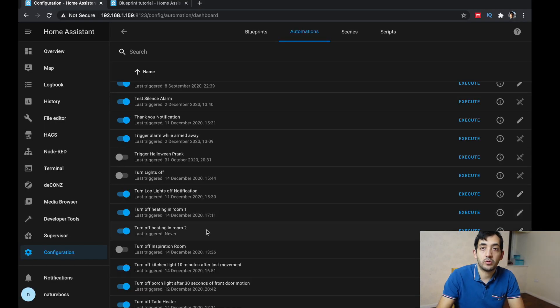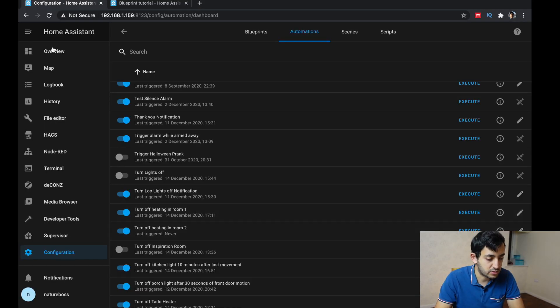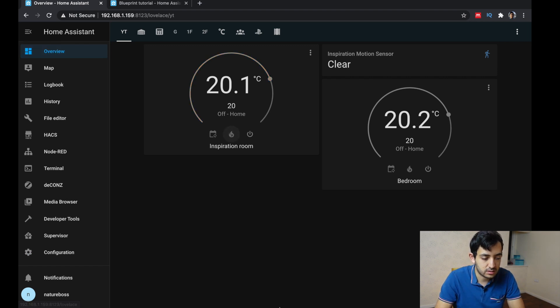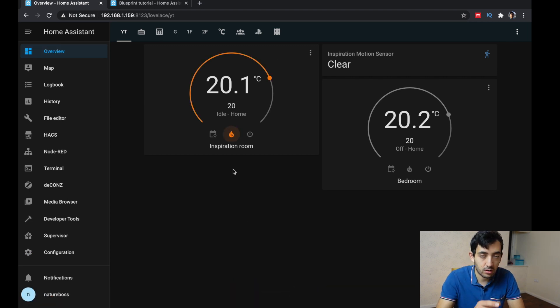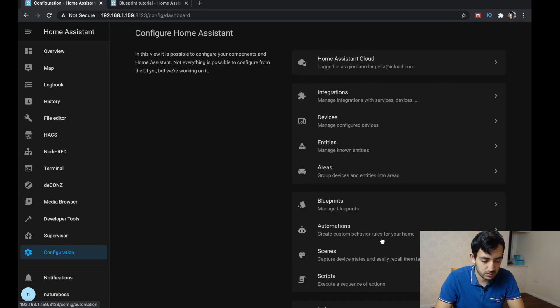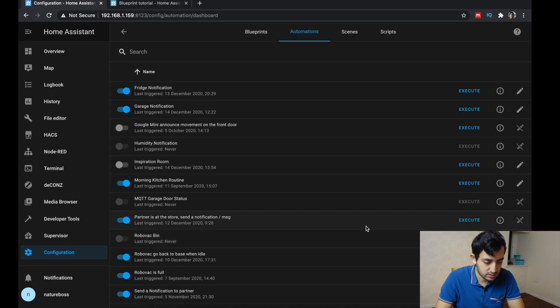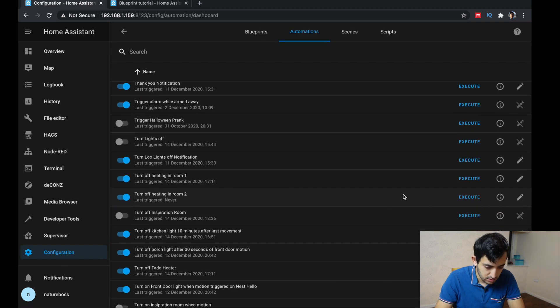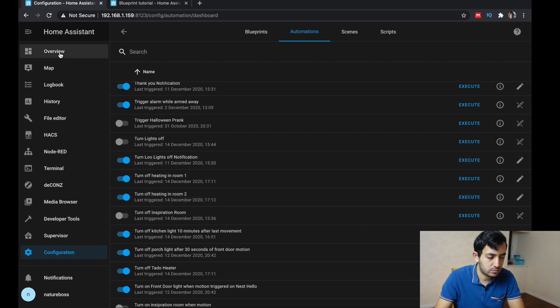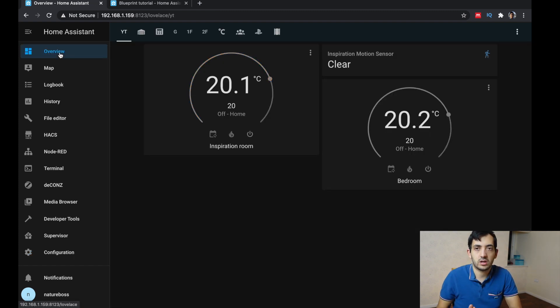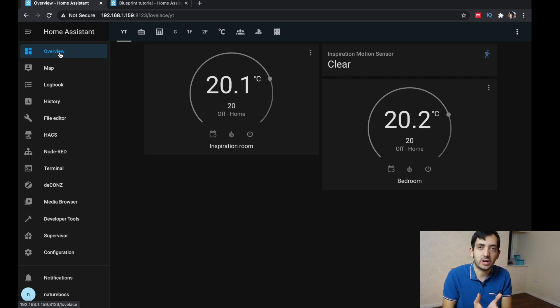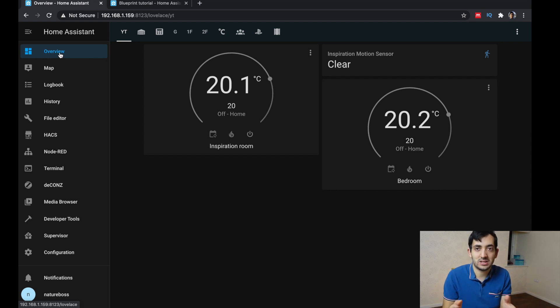And let's go to our automations. So now we've got room one and room two, just to double check, go into overview. Let's turn it back on. So it's all on and go to automations. Let's do turn off heating room two. And it triggered off. So that is how you can create a blueprint in Home Assistant.